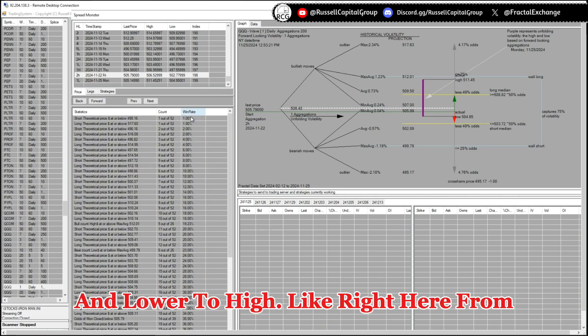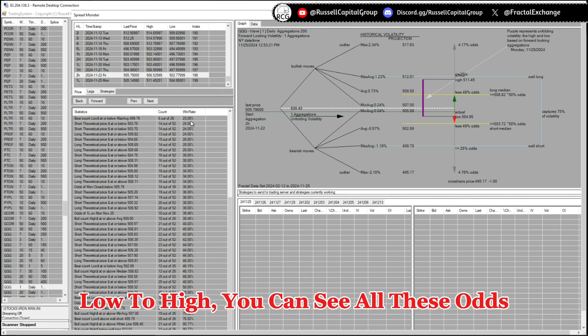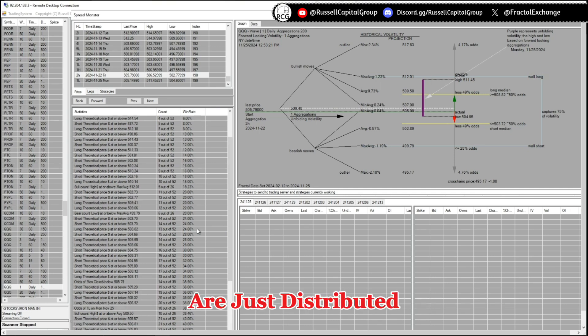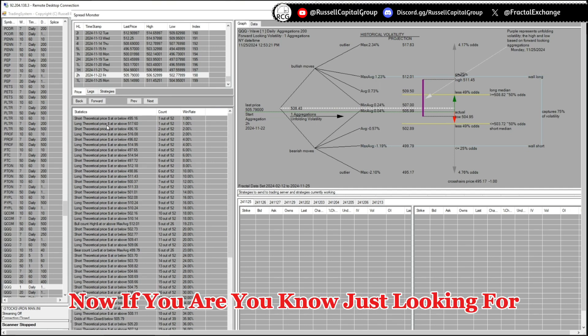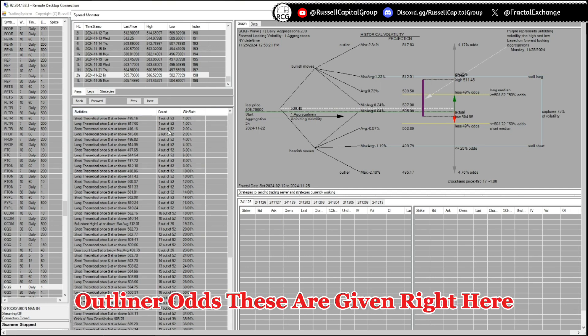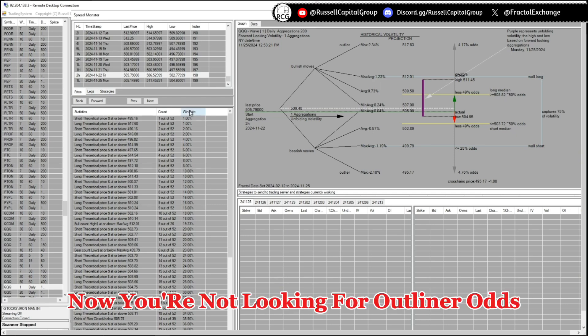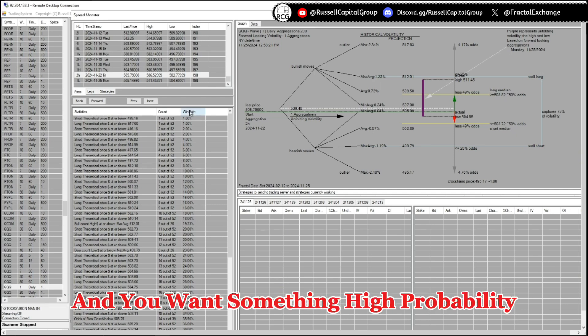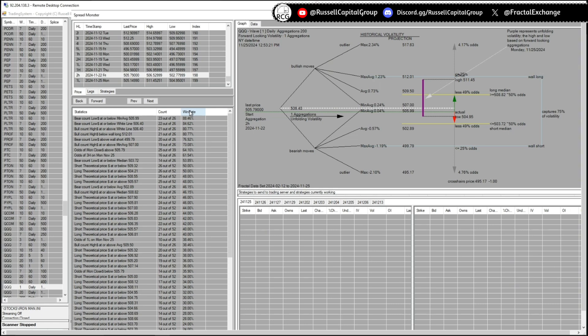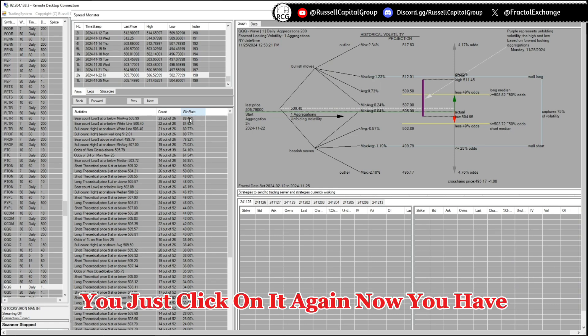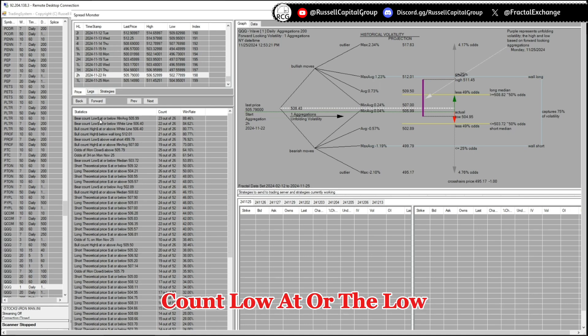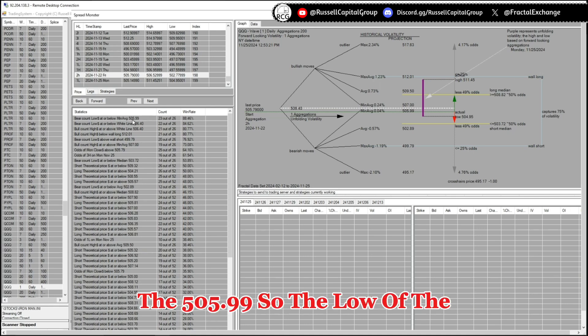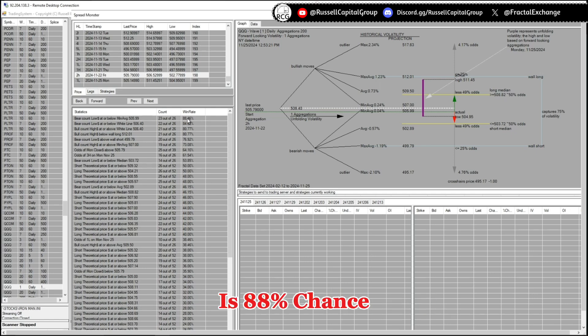Like right here, from lower to high, you can see all these odds are just distributed. Now if you are looking for outlier odds, these are given right here. If you're not looking for outlier odds and you want something high probability, you just click on it again, and you have the high probability odds like the beer count low at or below the 505.99. So the low of the day forming below 505.99 is 88 percent chance.